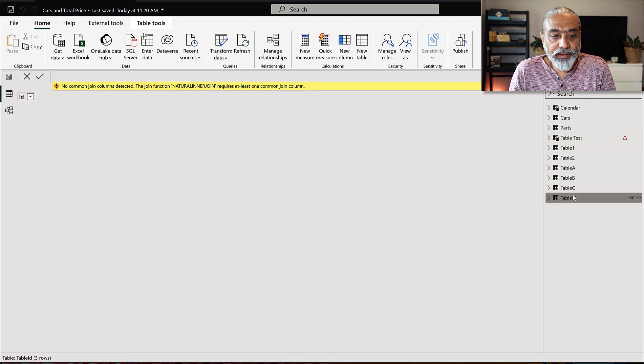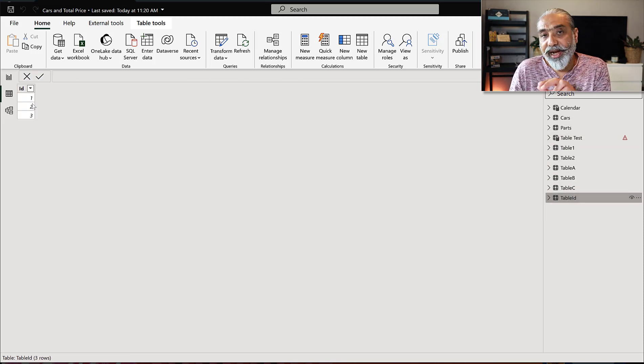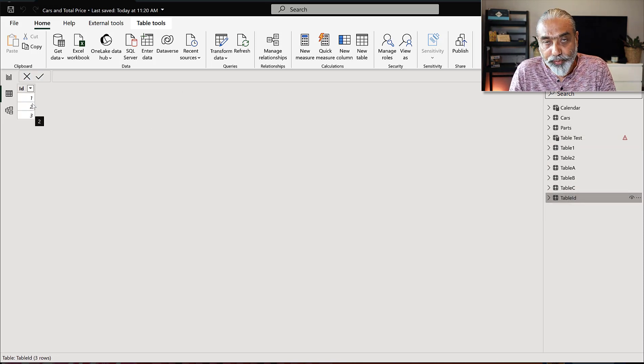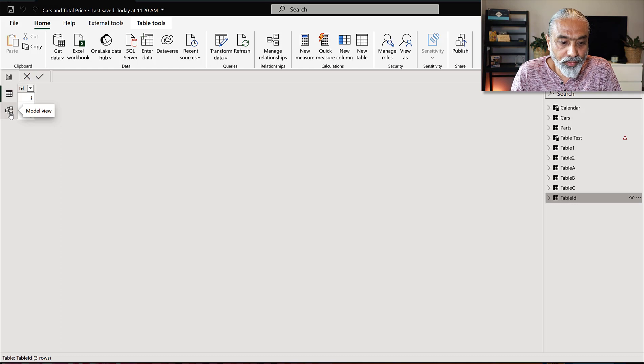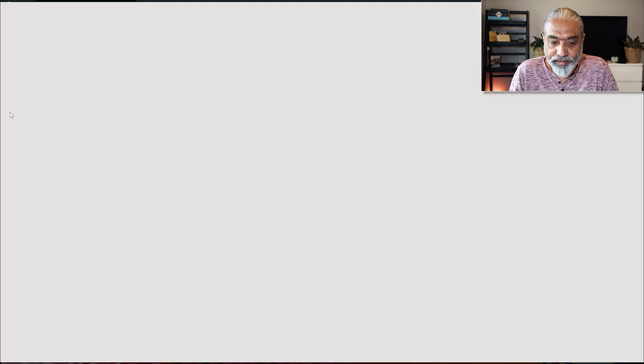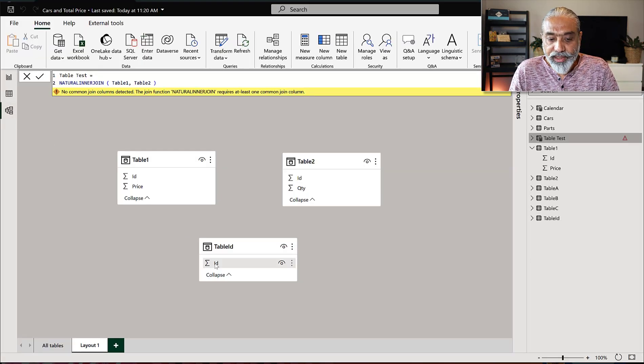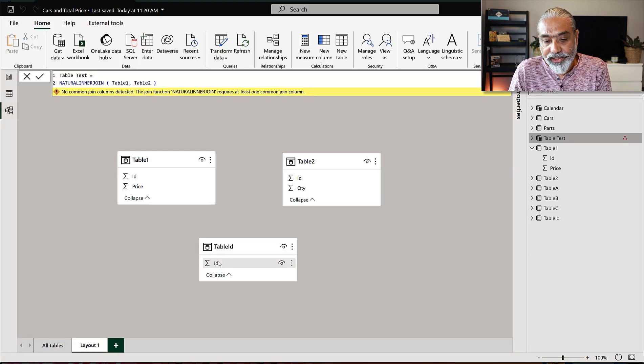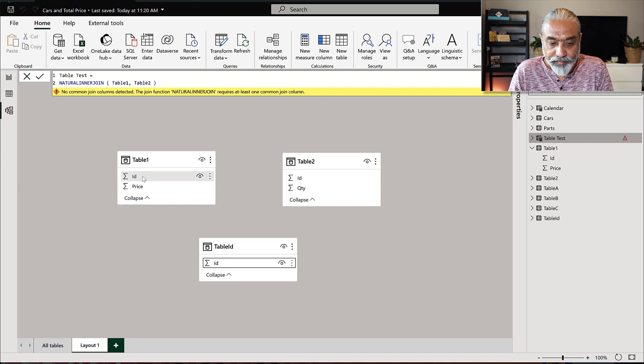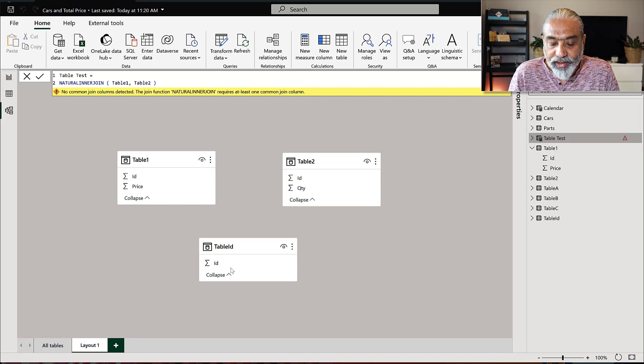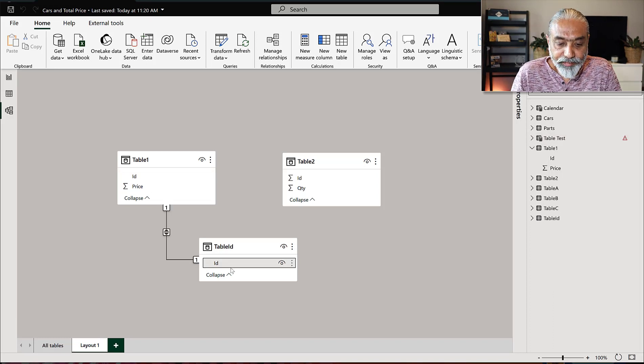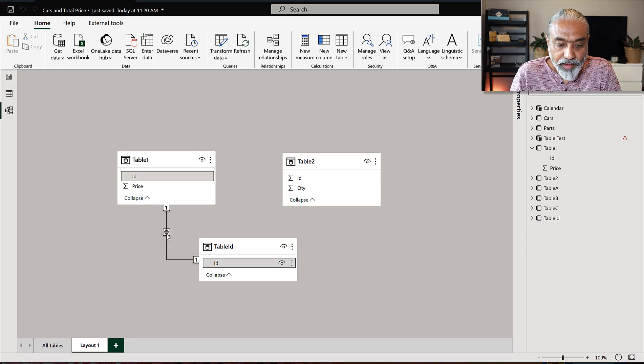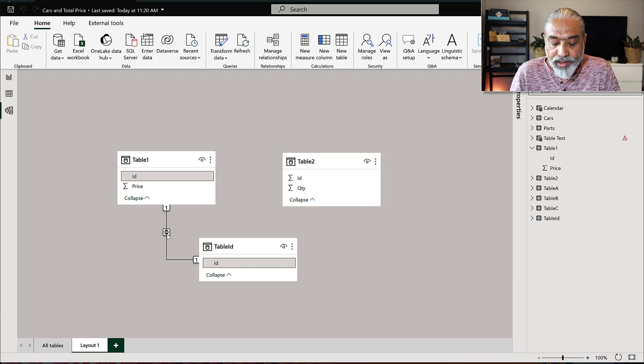I already have another table called table ID. So this particular table is just ID is one, two, three. So that's pretty much it. So if we go to the relationship diagram, what we will do is table ID, we will have a relationship with the table, ID on the ID with the table one. Table ID is assumed this is a dimension table. Of course, it will be one to many, again, because our data is just a one single row and that's why we are getting this.